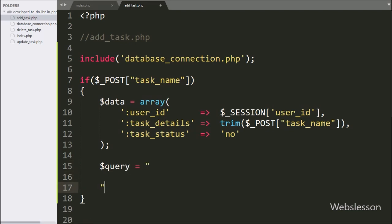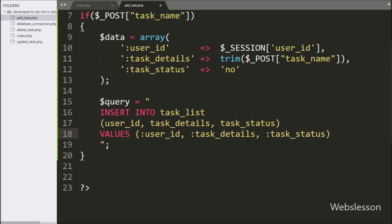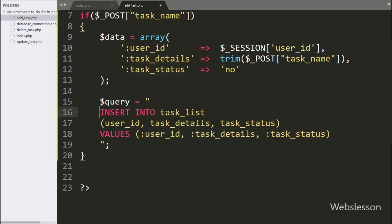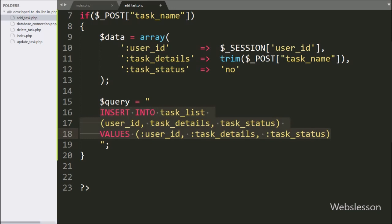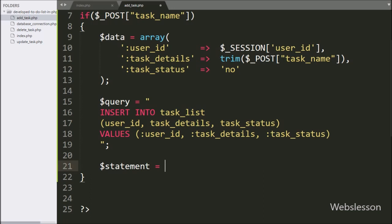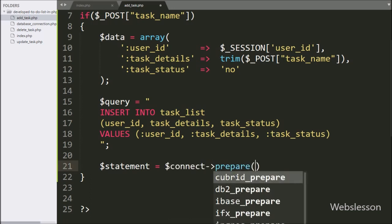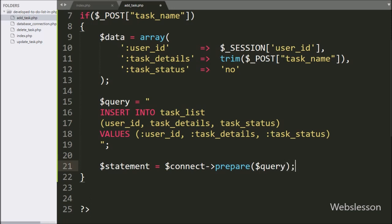After this, we write the $query variable equal to an INSERT INTO task_list table with columns user_id, task_details, and task_status, with values from :user_id, :task_details, and :task_status. Below this insert query, we write $statement equal to $connect->prepare($query).